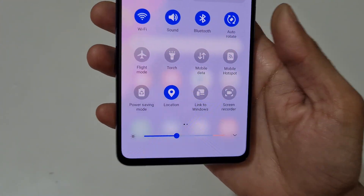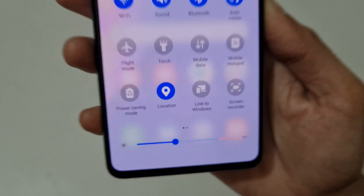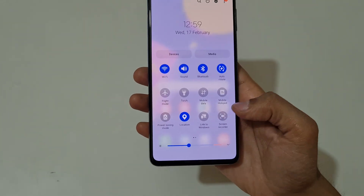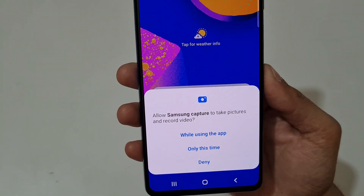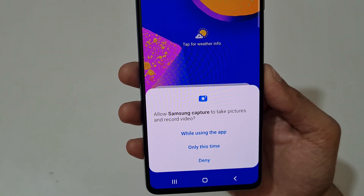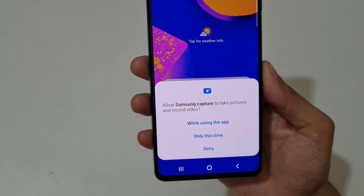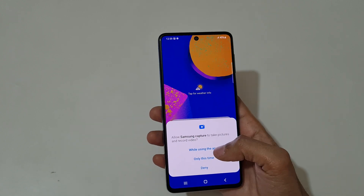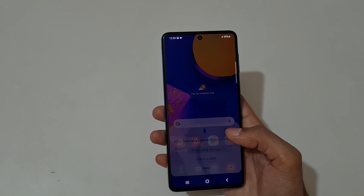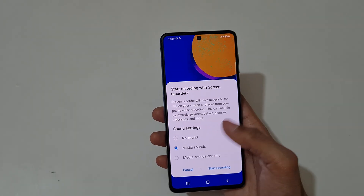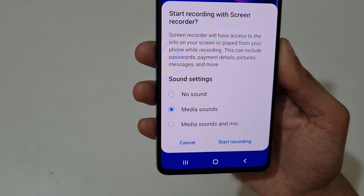you can see the Screen Recorder option. Tap on it. You'll see a prompt: 'Allow Samsung to capture pictures and record video while using the app.' Allow it. You can then see the sound settings: No Sound, Media Sounds, and Mic.